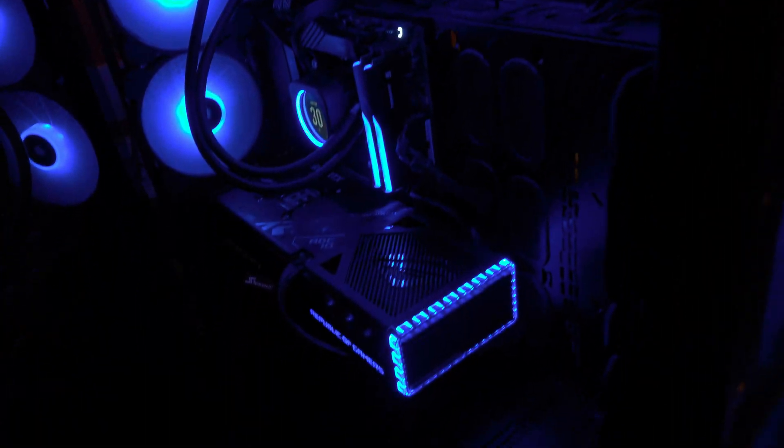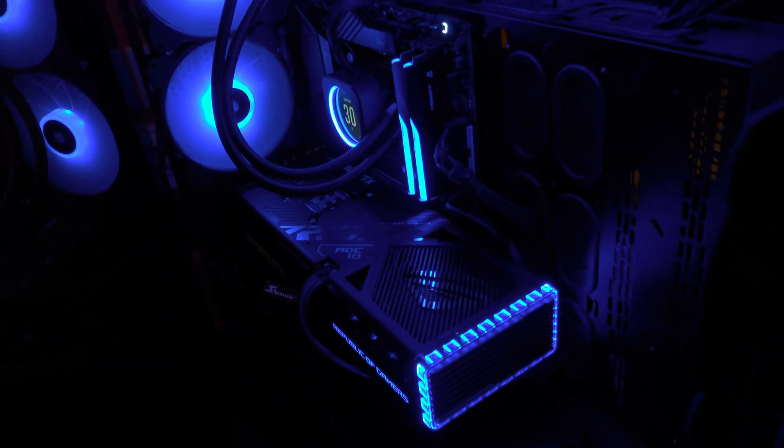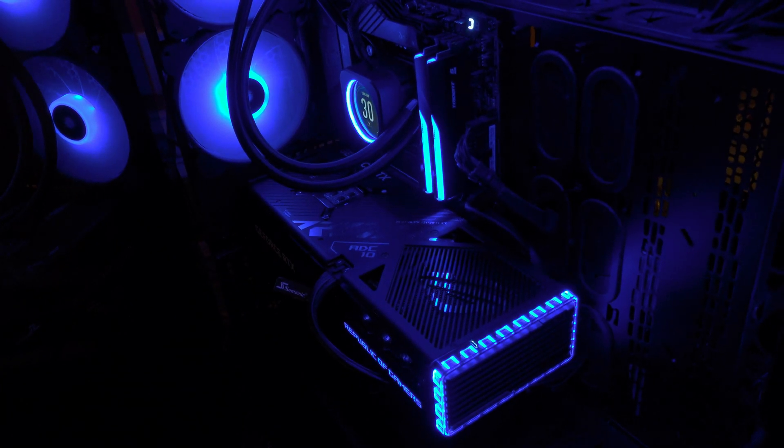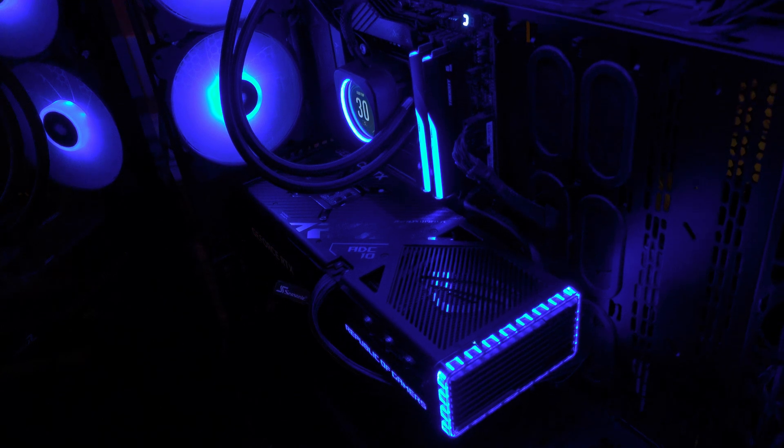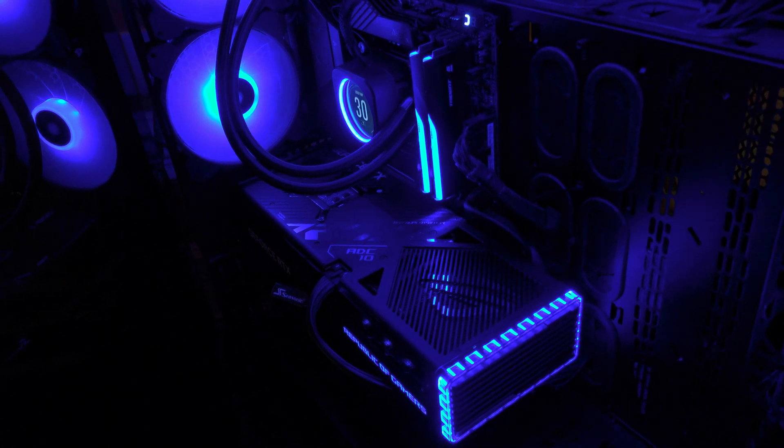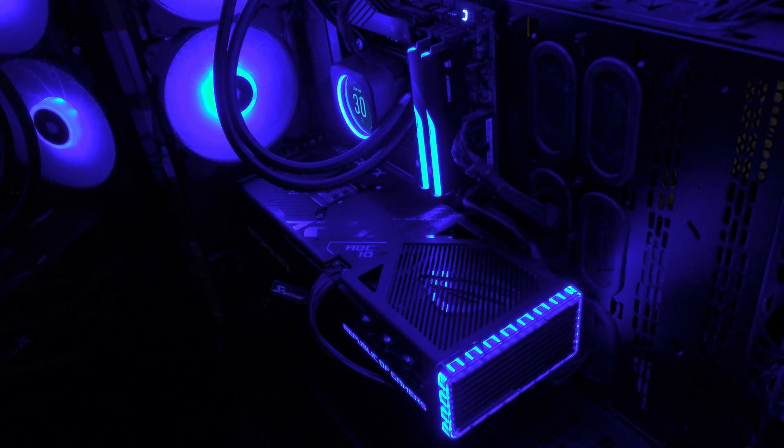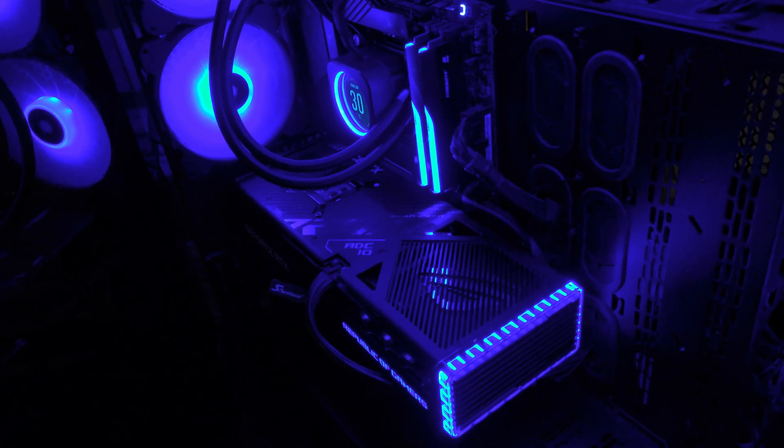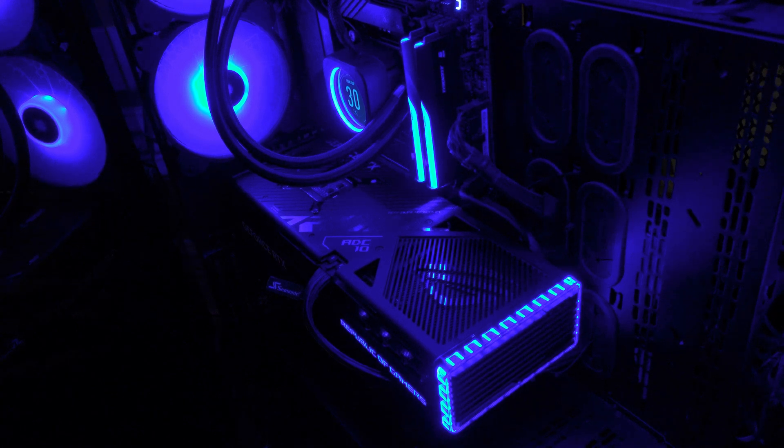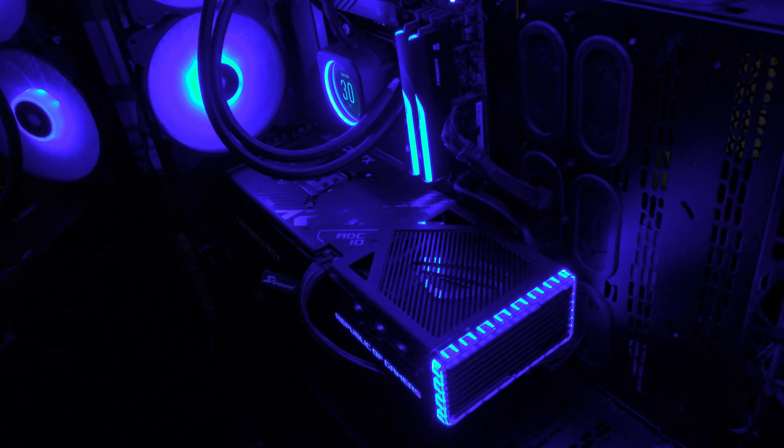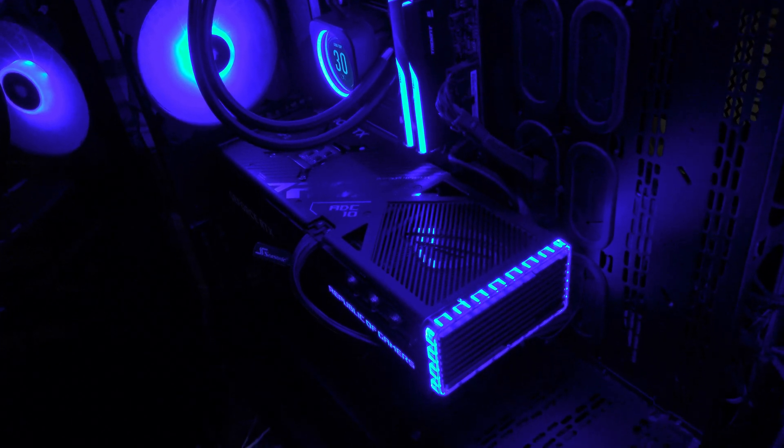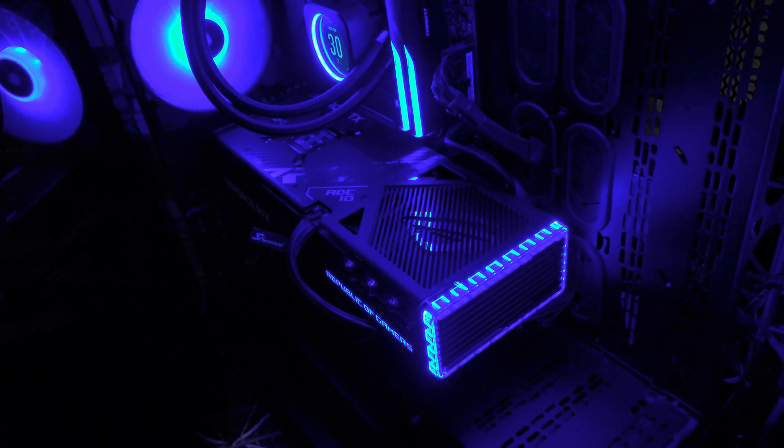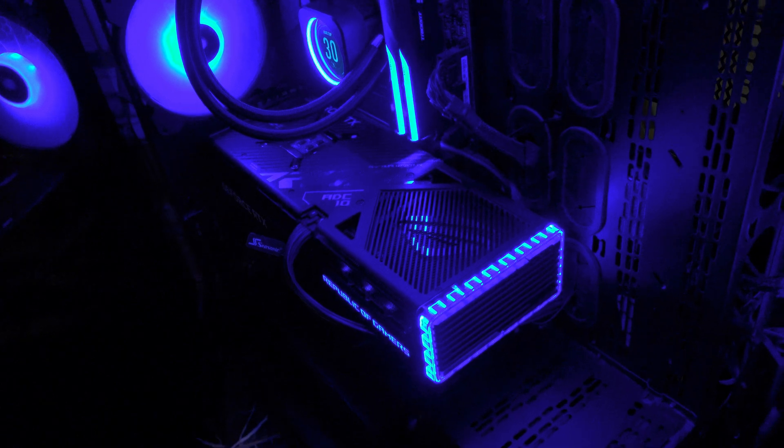I'm going to be running this on my rig with an MSI Z690 motherboard and i9-14900KS CPU at 5.9 gigahertz all-core overclock. I'm running an overclocked ASUS Strix RTX 4090 graphics card.